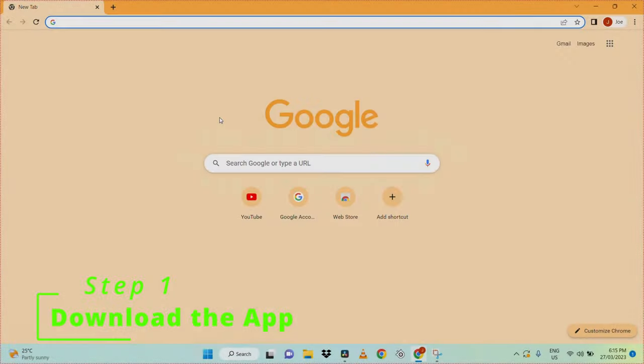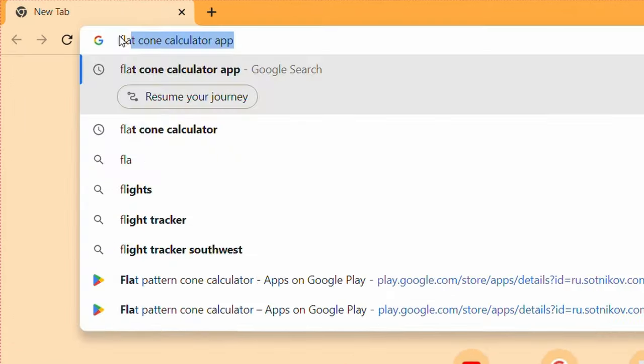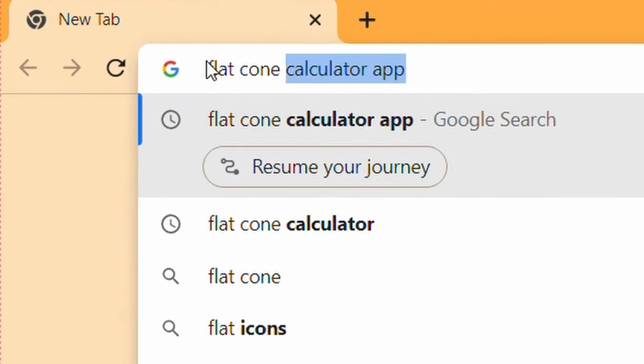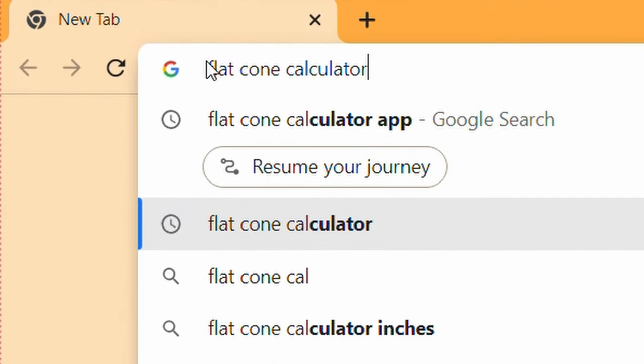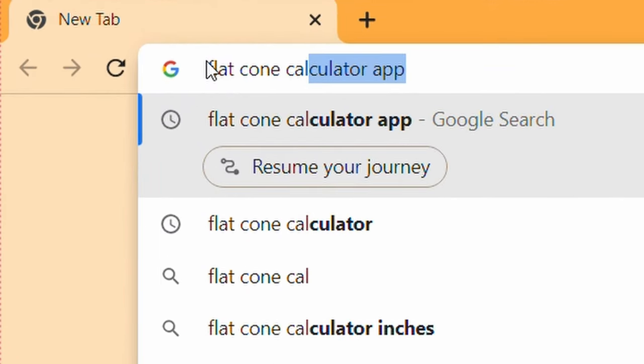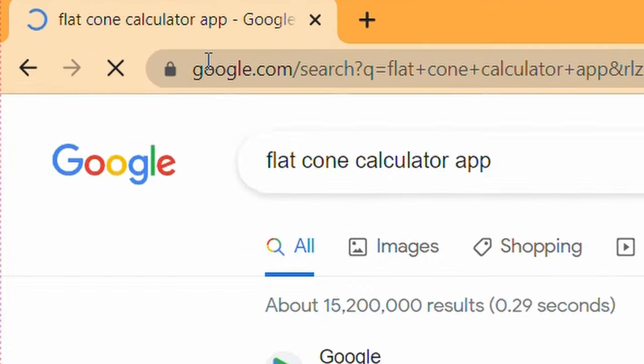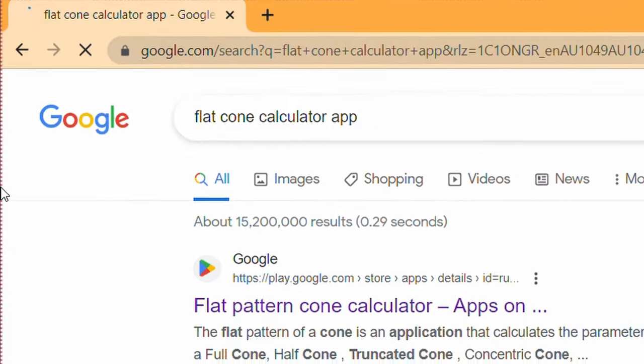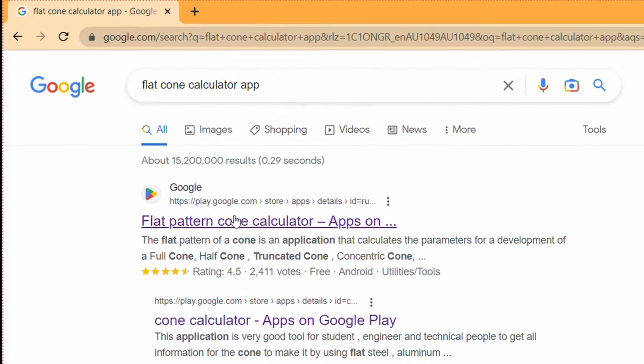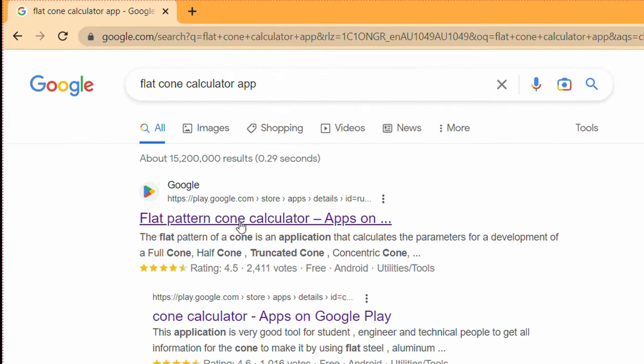Step 1. Download the Flat Pattern Cone app from the Google Play Store for Android devices. Don't worry if you don't have an Android device, there is still a way to download it on your PC.